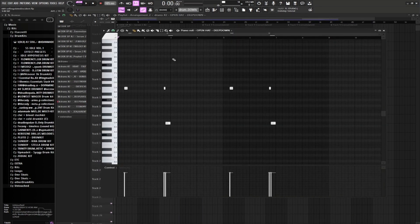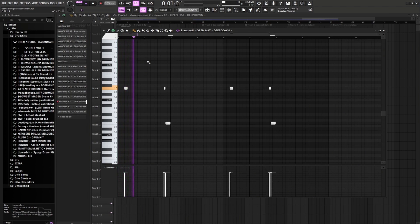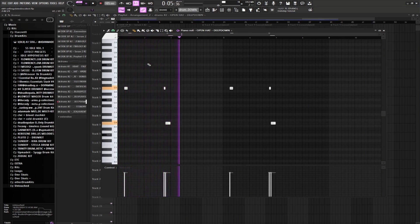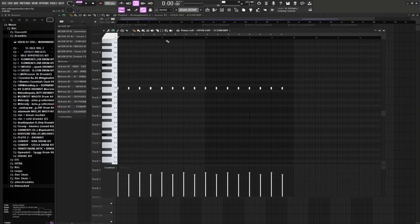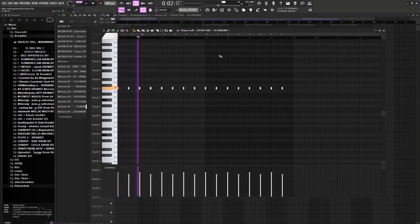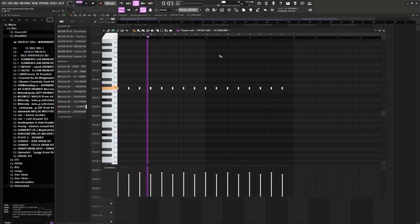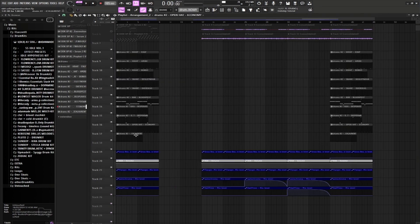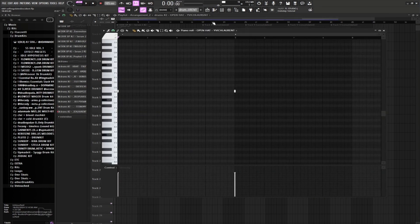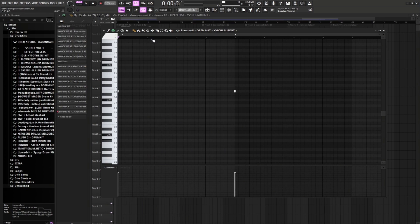Now for our open hat, we're gonna be playing this pattern. Fire. We're also gonna have another open hat playing this. Fire. And then we're gonna have our last open hat playing this at the start of every four bars.